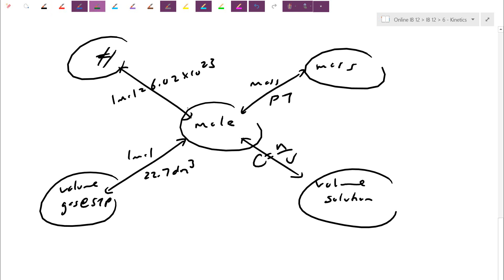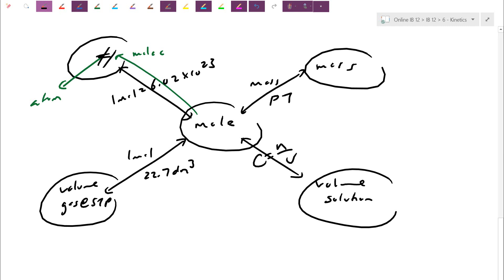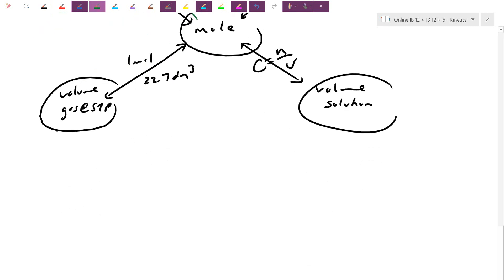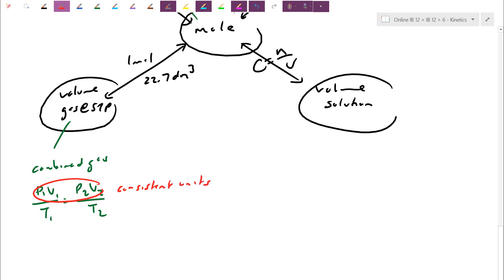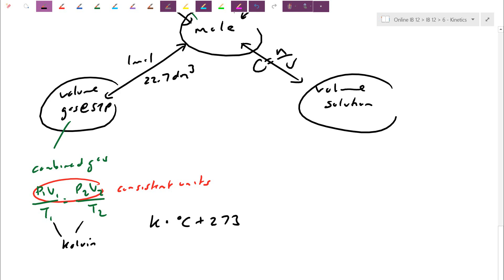P₁V₁/T₁ = P₂V₂/T₂ is a formula you must memorize. The pressure and volume just need consistent units, but temperature must be in Kelvin. If the problem is given in Celsius, convert first: Kelvin = Celsius + 273. If they ask for the final answer in Celsius, convert to Kelvin first, do the formula, get the answer, then convert back. So even if they give you the problem in Celsius, always work in Kelvin during the calculation.